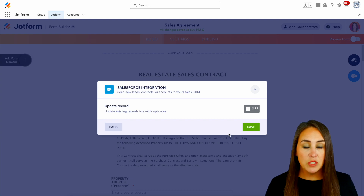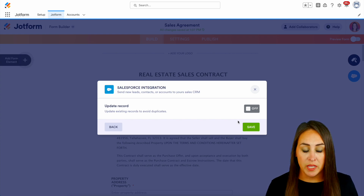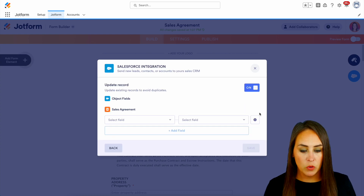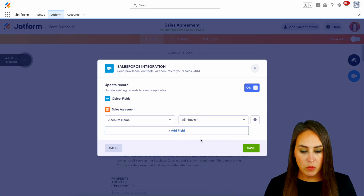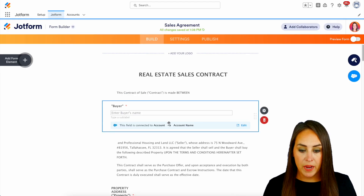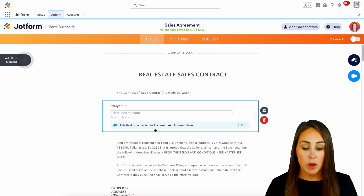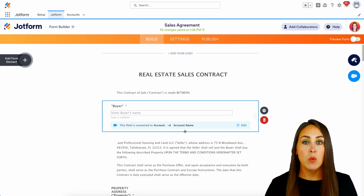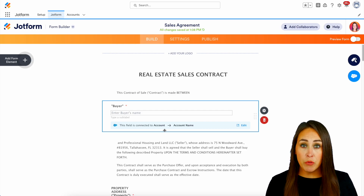Now it's asking: do we need to look for additional records to avoid any duplicates? I definitely want to do that just in case, so we're going to turn that on and we'll choose the account name, which is the buyer. We'll do save. Now we can click on the buyer's name and we can see that this field is connected to our account name within our account object.